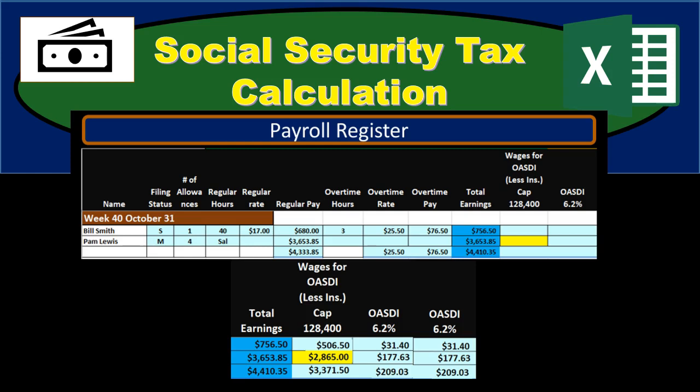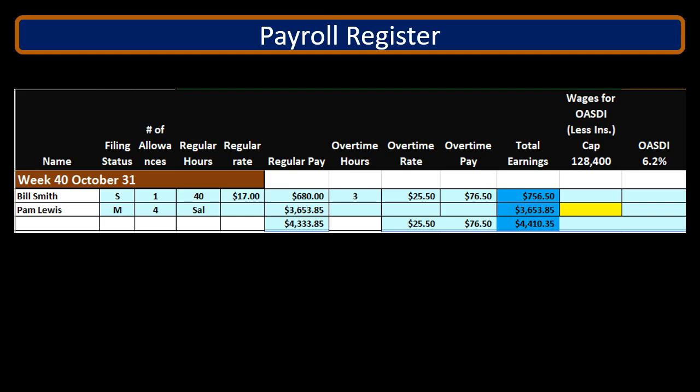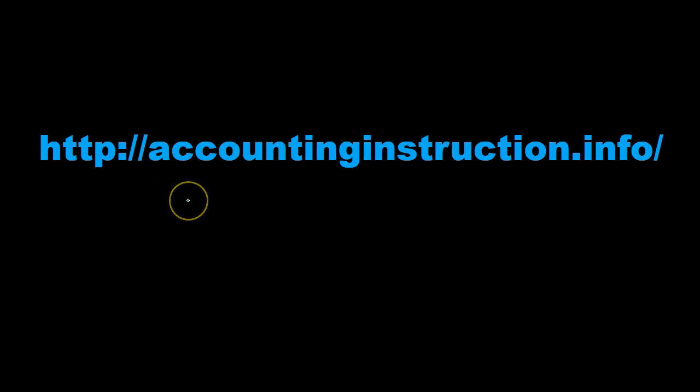In this presentation we will take a look at the social security tax calculation. For more accounting information and accounting courses, visit our website at accountinginstruction.info.